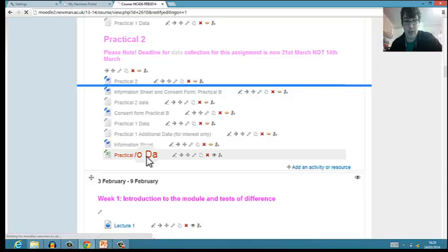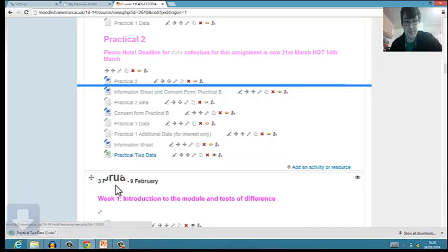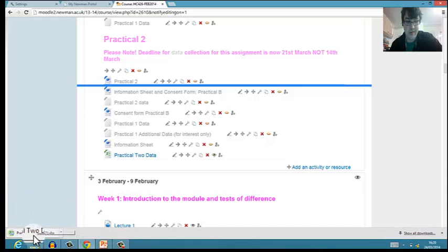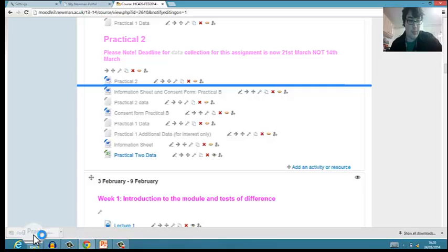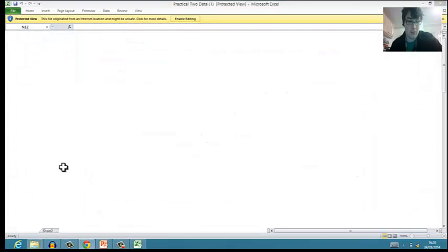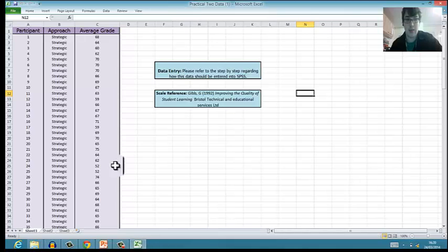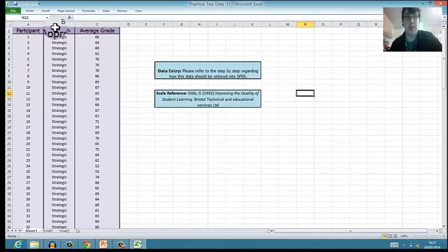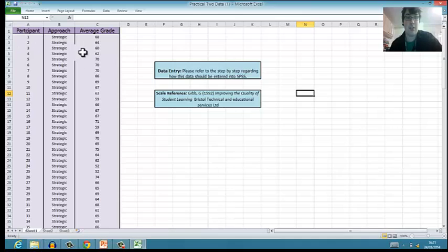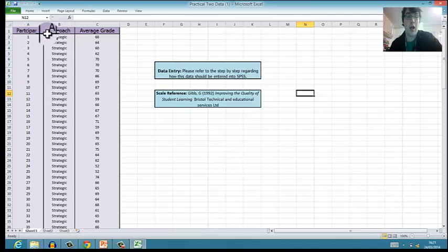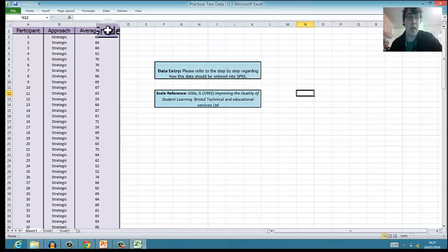If you click on it you'll be able to download the Excel spreadsheet and go enable editing. You'll notice that your Excel spreadsheet is set out in three columns: Participant 1, Approach, and then Average Grade.